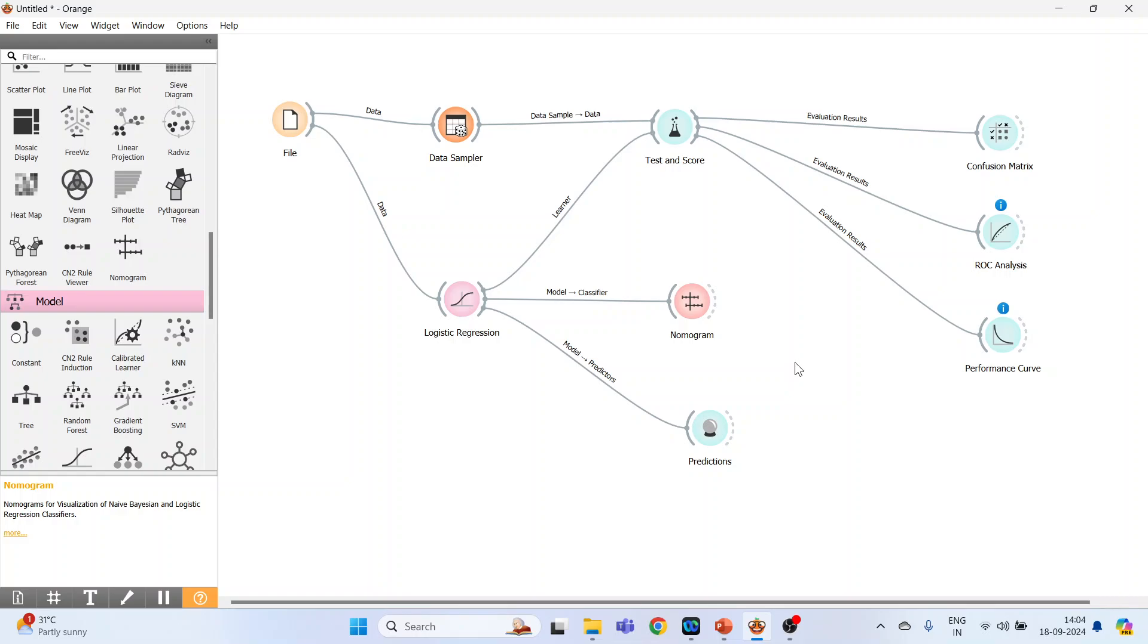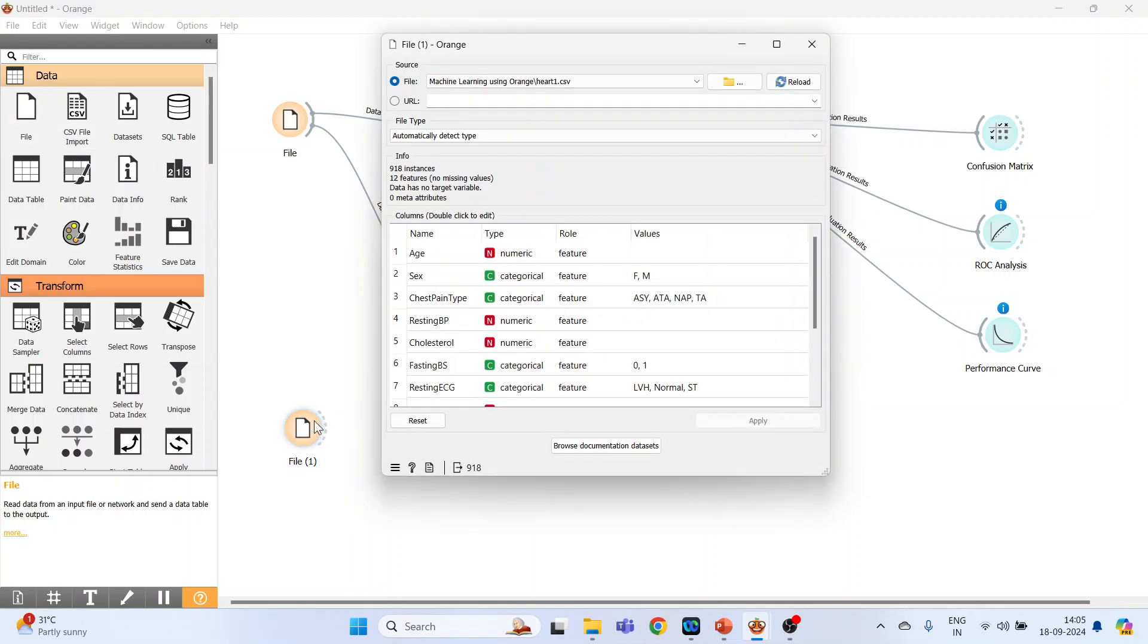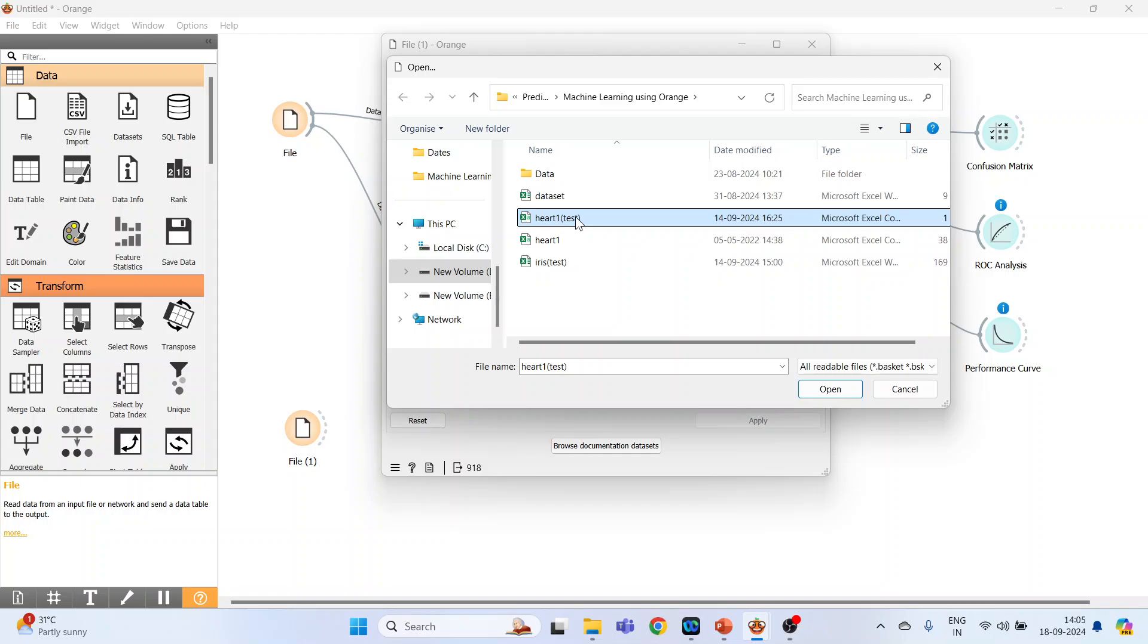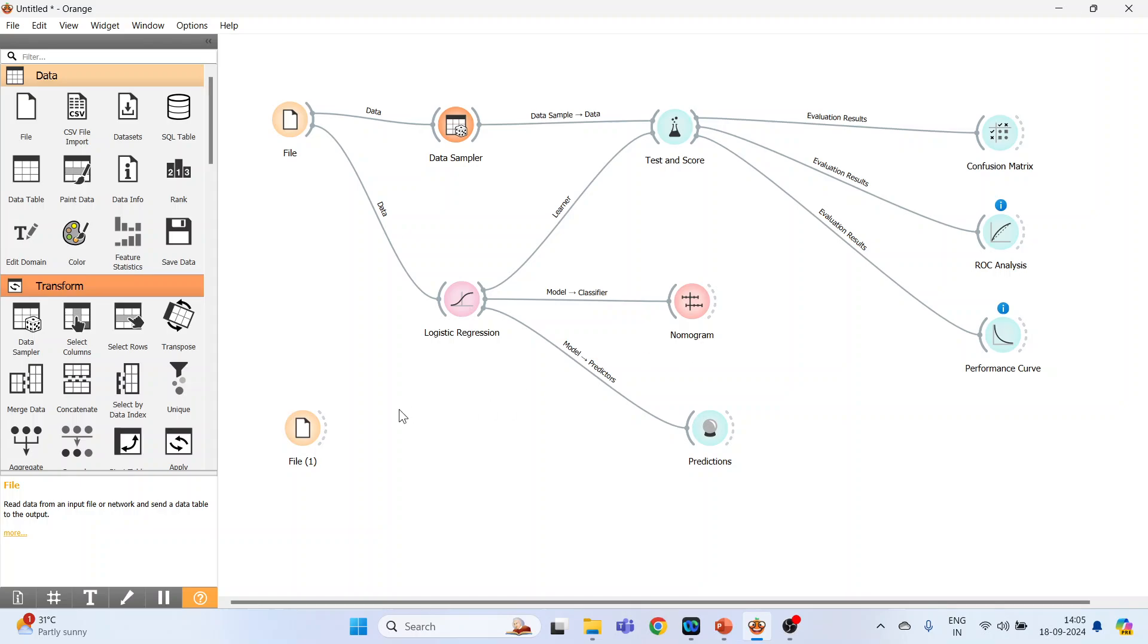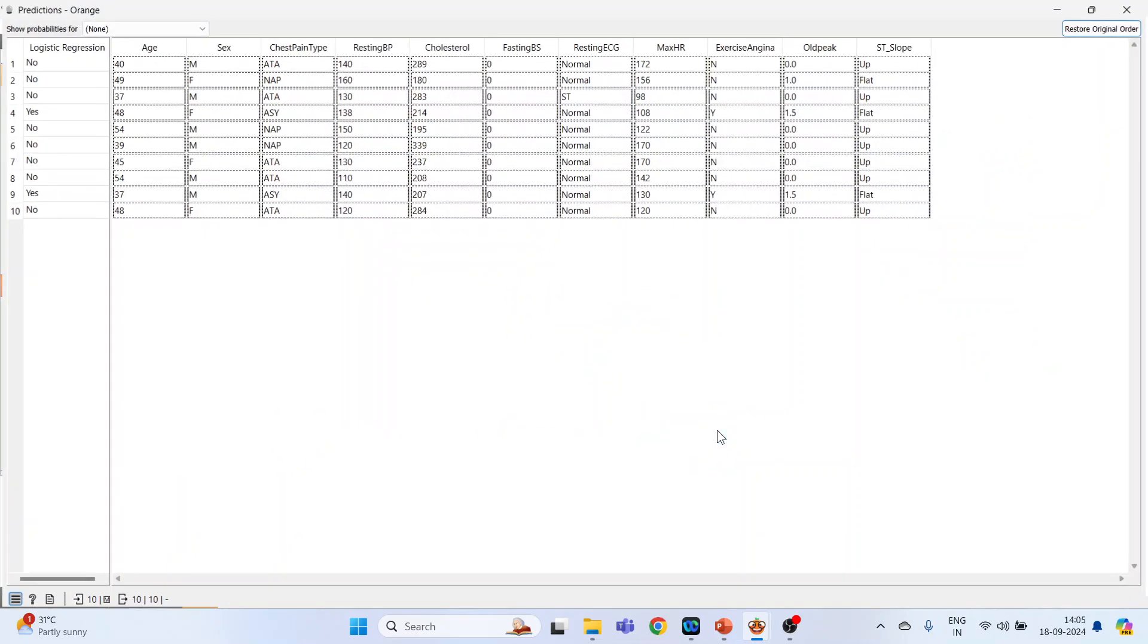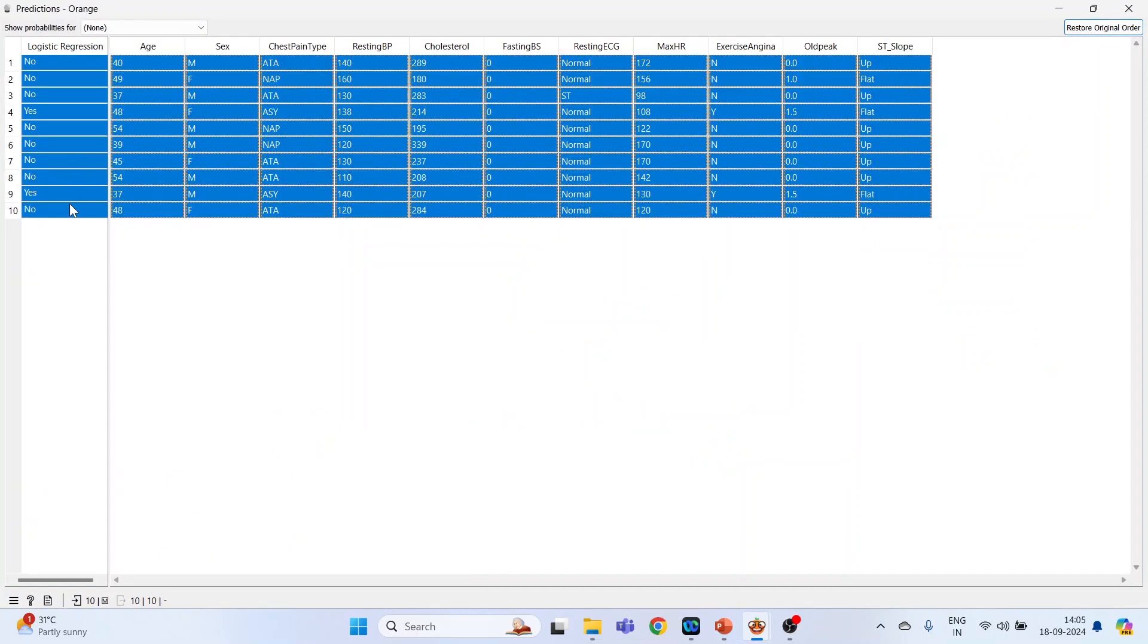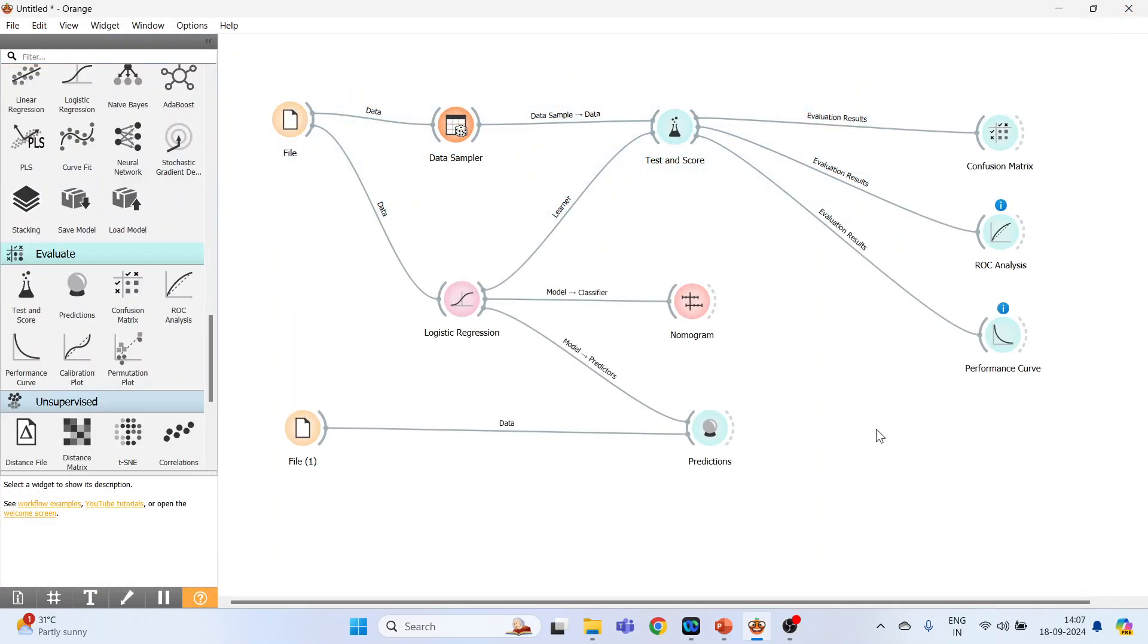Now we want to do the prediction for the 10 new instances which the model has never seen. So again I will go into the file widget. Click here, double click on it. So there are two files: heart one, the original dataset on which the training was given; heart one test, it's completely new dataset, only 10 instances are there. Press open. And close it and connect file one with the predictions. Double click on it and this is the prediction done by the logistic regression model on 10 completely new instances.